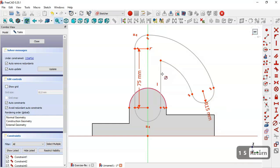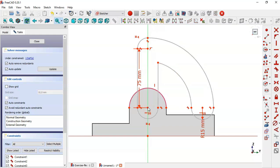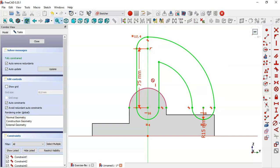Now what is missing is to constrain this point to this point. We make this arc equal to this arc. The sketch is now fully constrained, so we close the sketch.